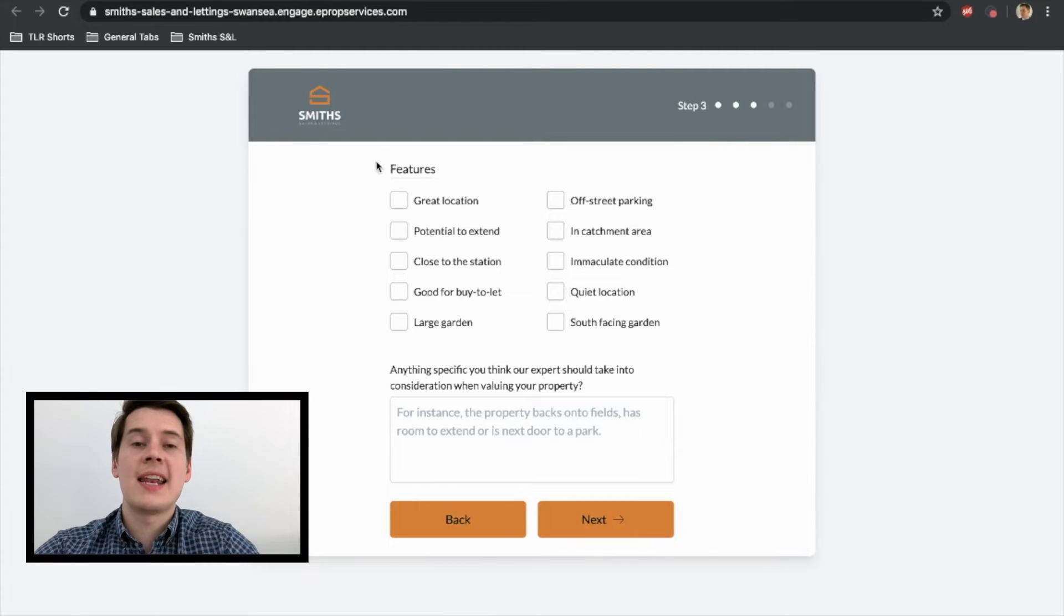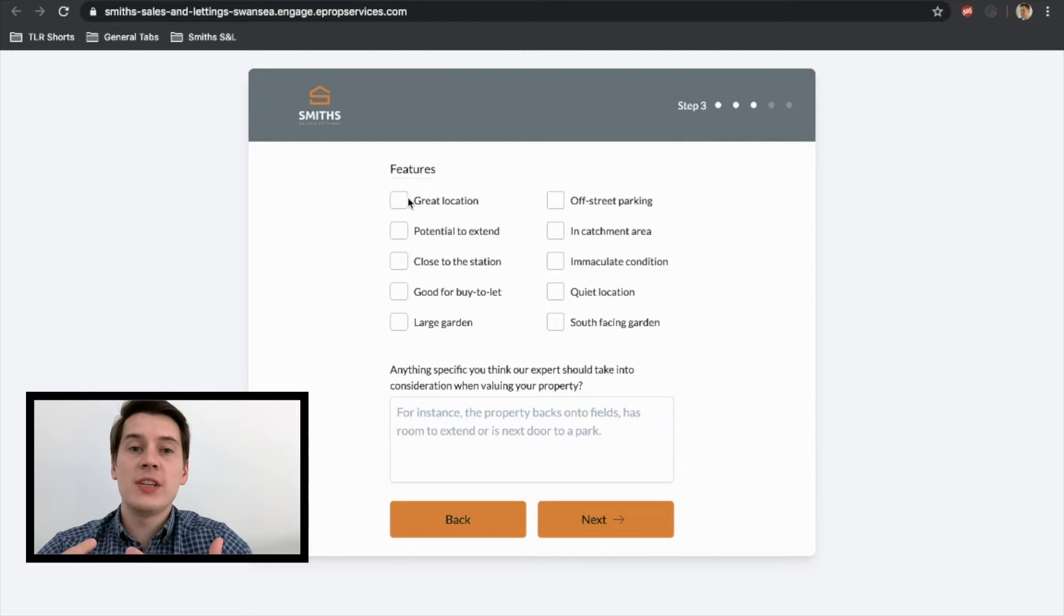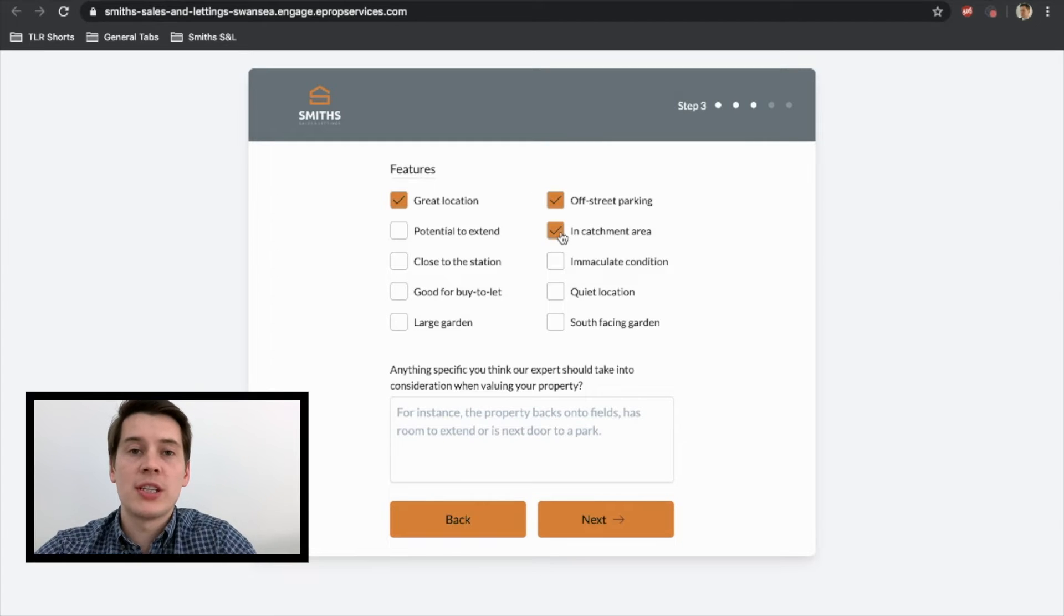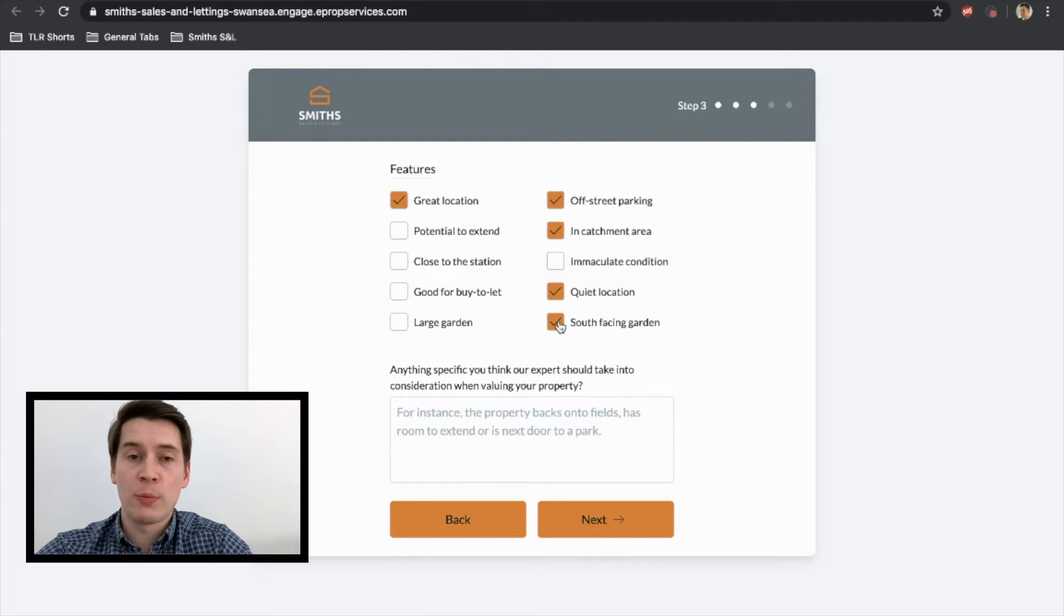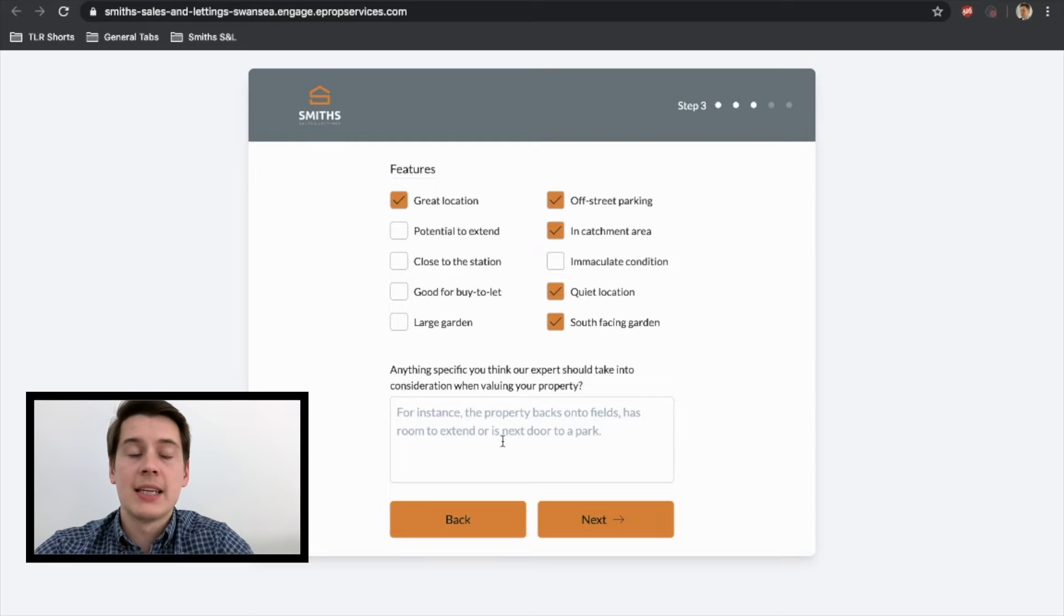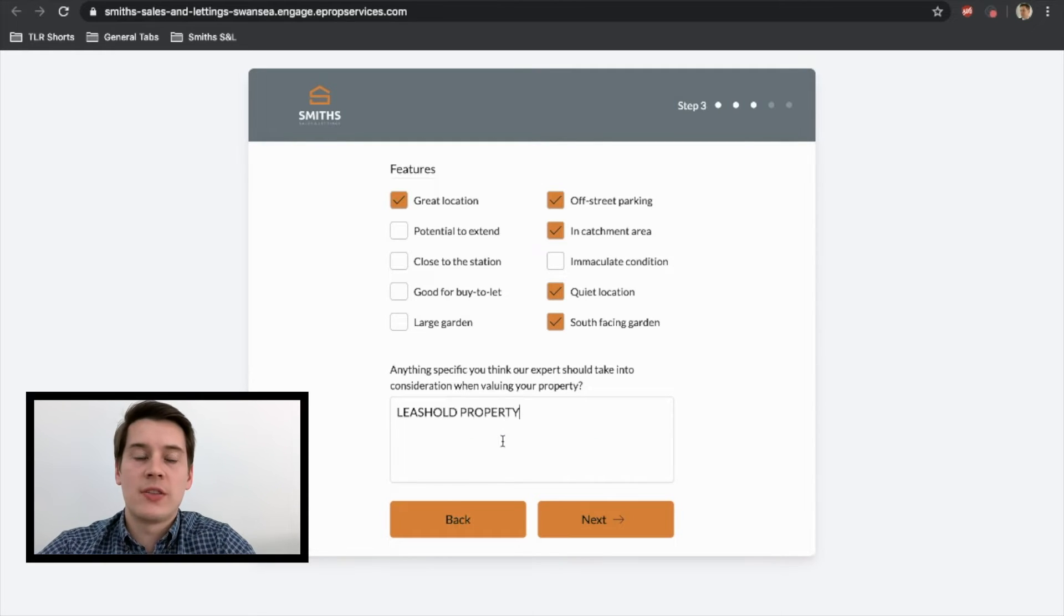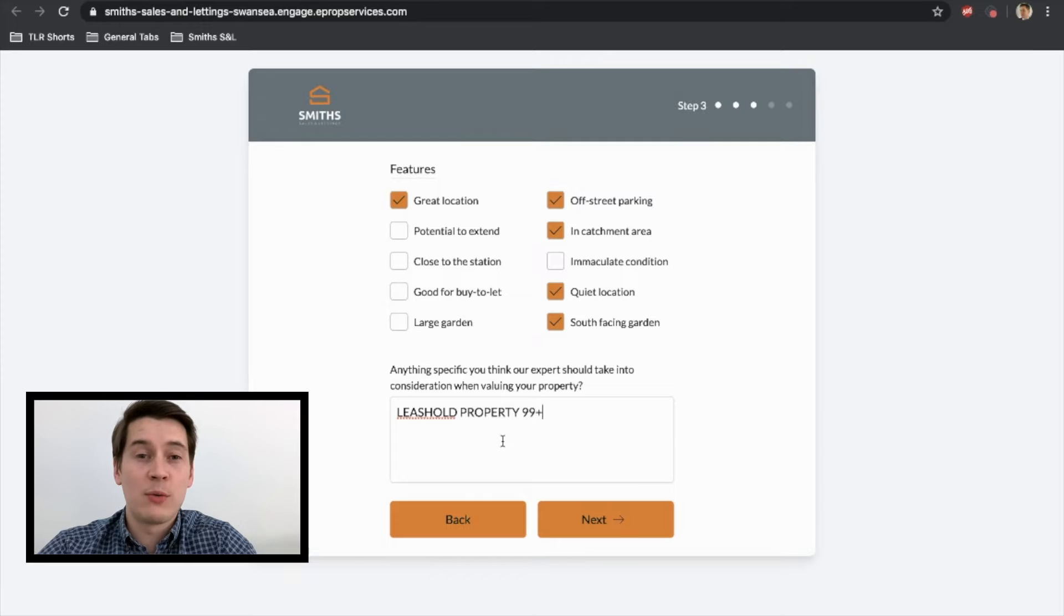So you've done that. Now we are on to the features tab. So there's a couple of already preset boxes. So tick the ones that are relevant to your property and leave the ones that aren't blank. And then what we need to know is any other information that will be beneficial to your property that we may not have listed.